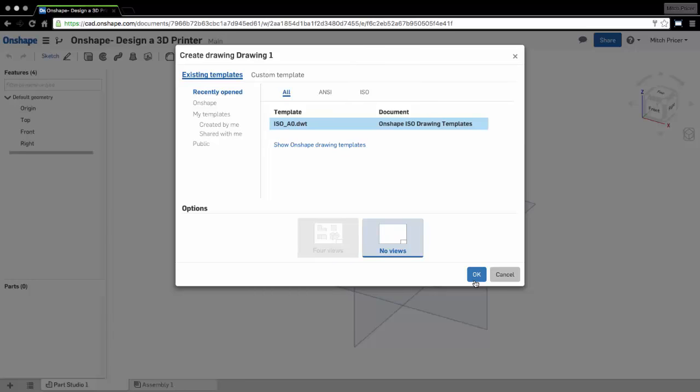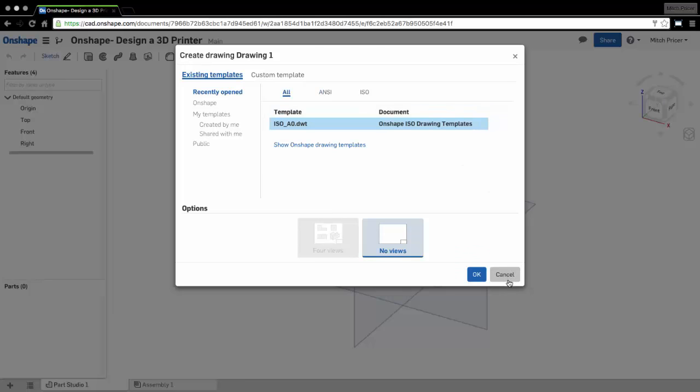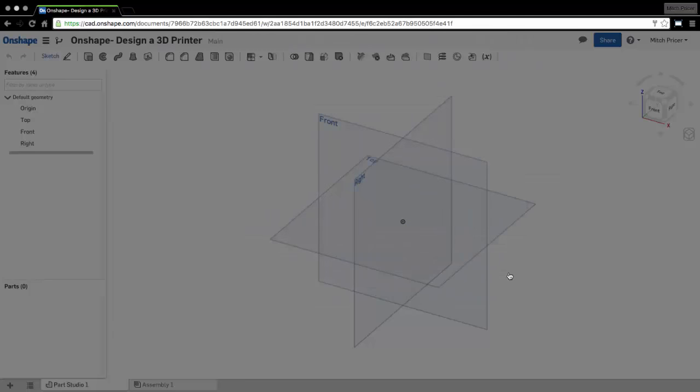You just create it, you can select the four views, no views. You have to have a component first to select to do it, but we may go over this with the shafts for the vertical risers on the Delta printer if we need to.